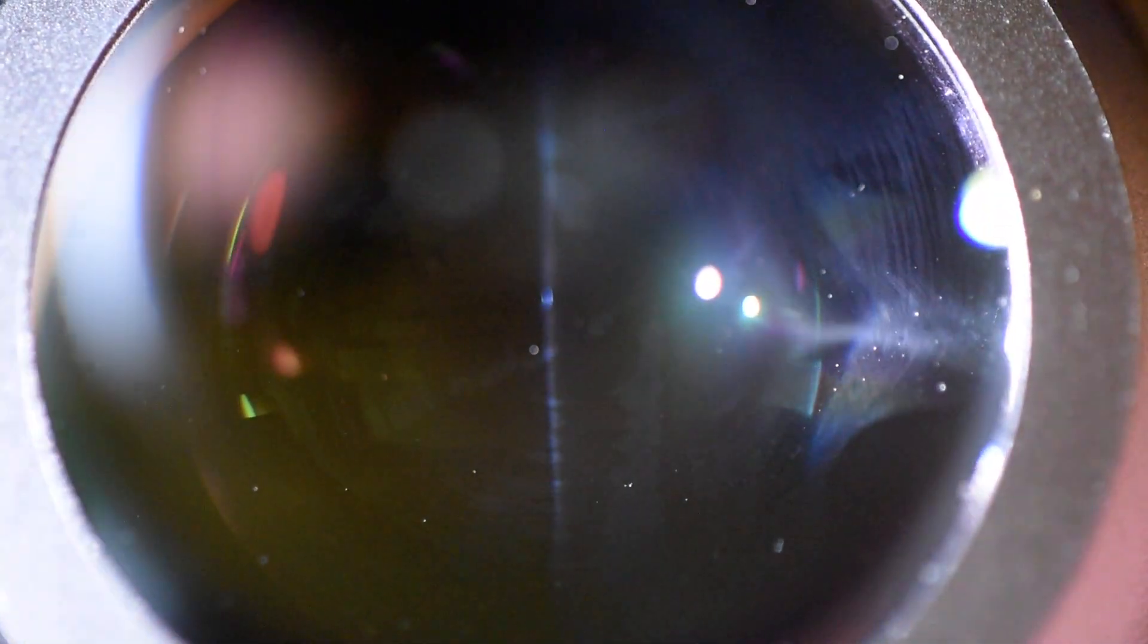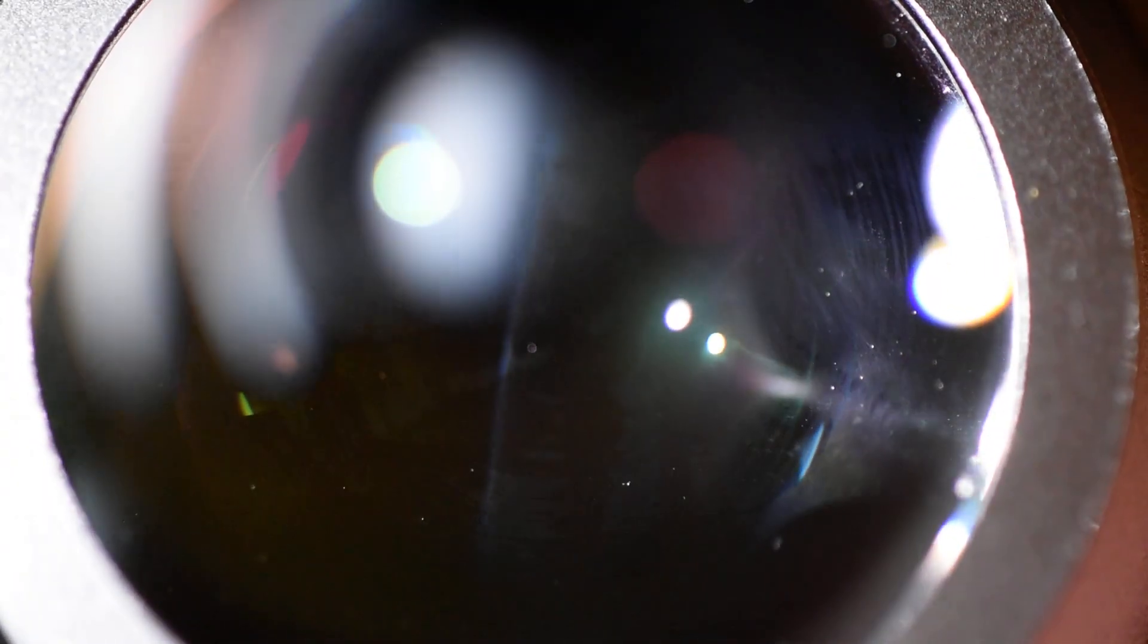And in cleaning the Nikon, I saw what kind of looked like this set of swirl marks and sort of this film that was on the lens somewhere.